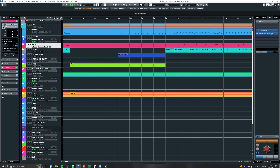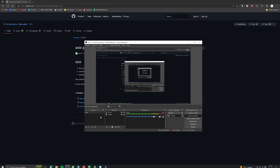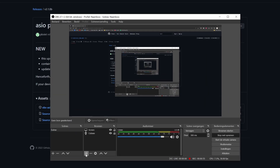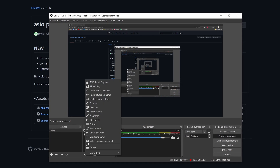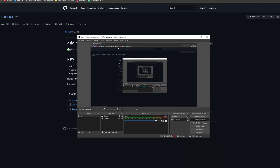This thing basically saved my life, which is this ASIO plugin. I'll drop the link in the description box below. You download this, make sure your OBS is closed, you install this, open OBS, and then you'll see when you add a source it says ASIO input capture. And that's basically what you want.